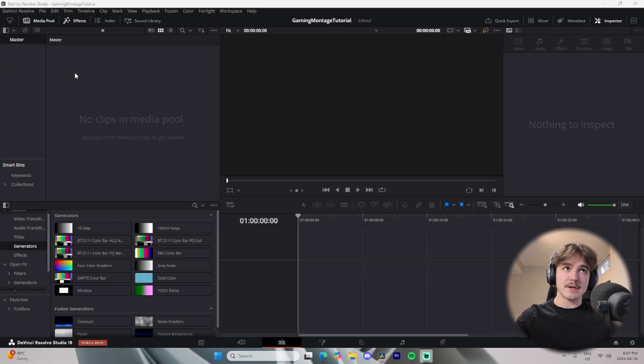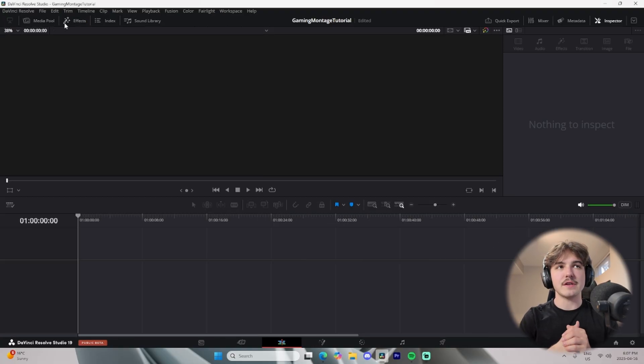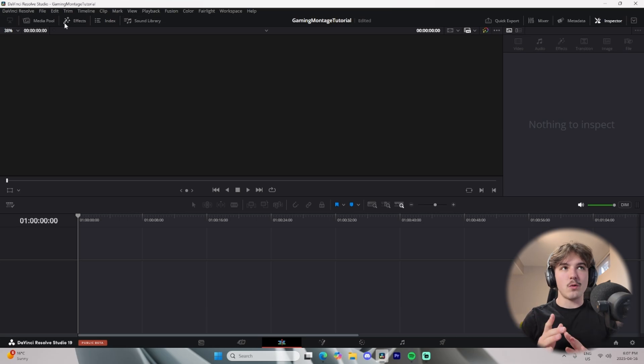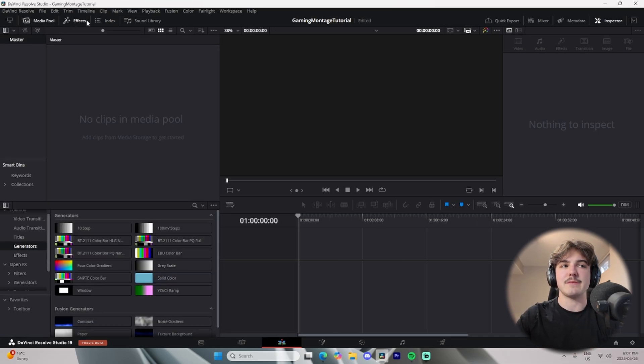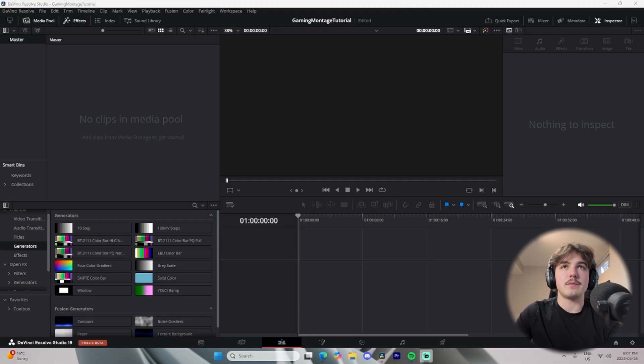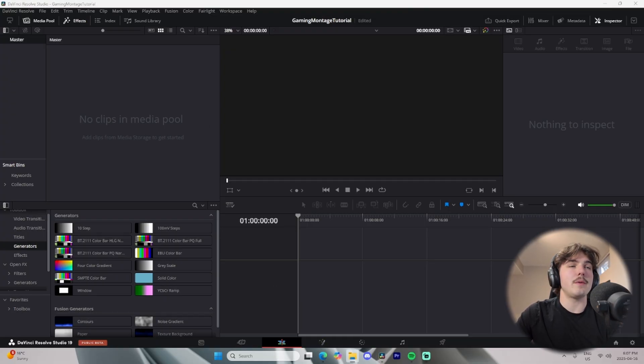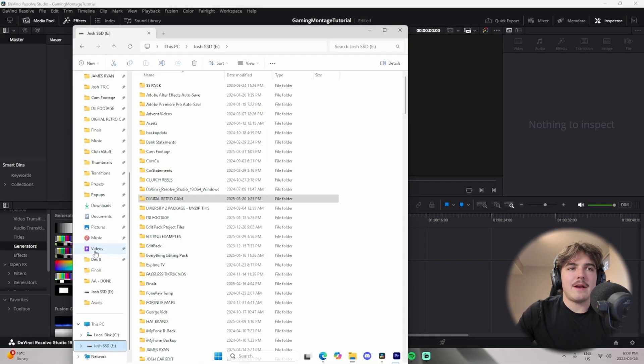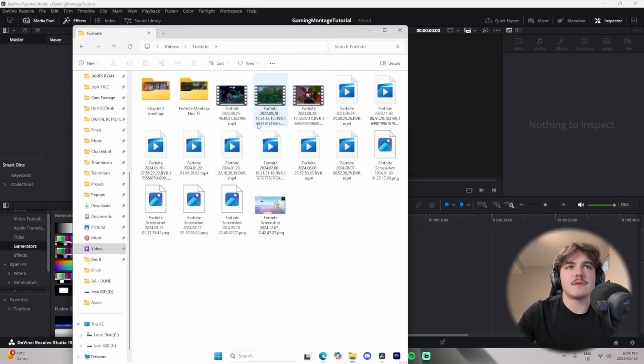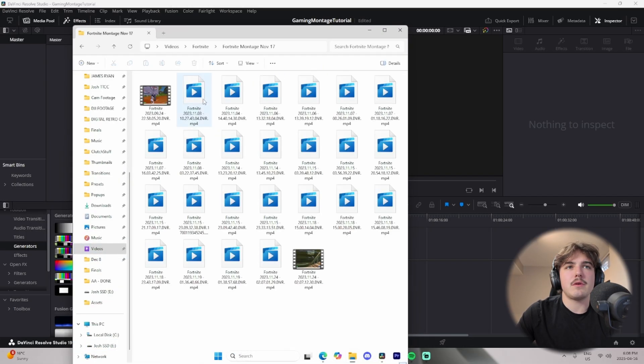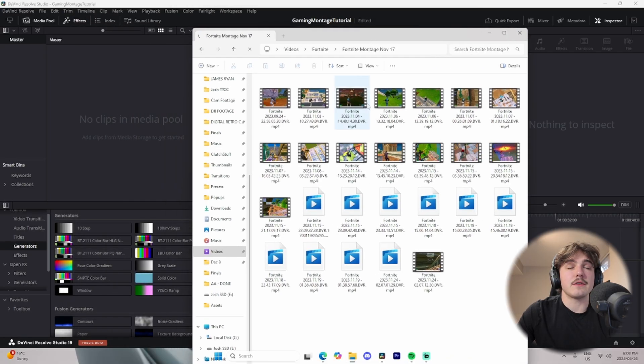Now, DaVinci Resolve might actually open up like this for you guys for the first time, so if it looks like this, don't worry. All you have to do is press media pool and effects, and that will pop up the menu the exact same as I have it. So all you'll have to do from there is drag in the stuff that you'll be using. I have some montage clips right here.